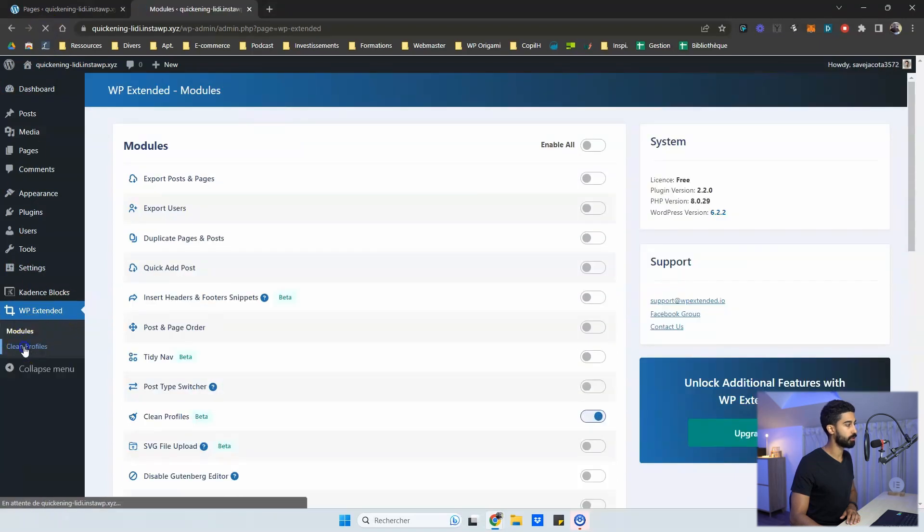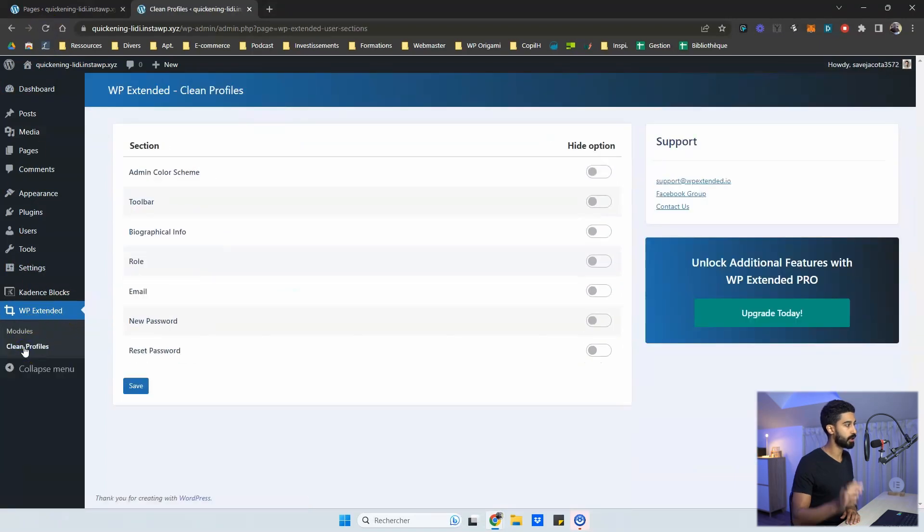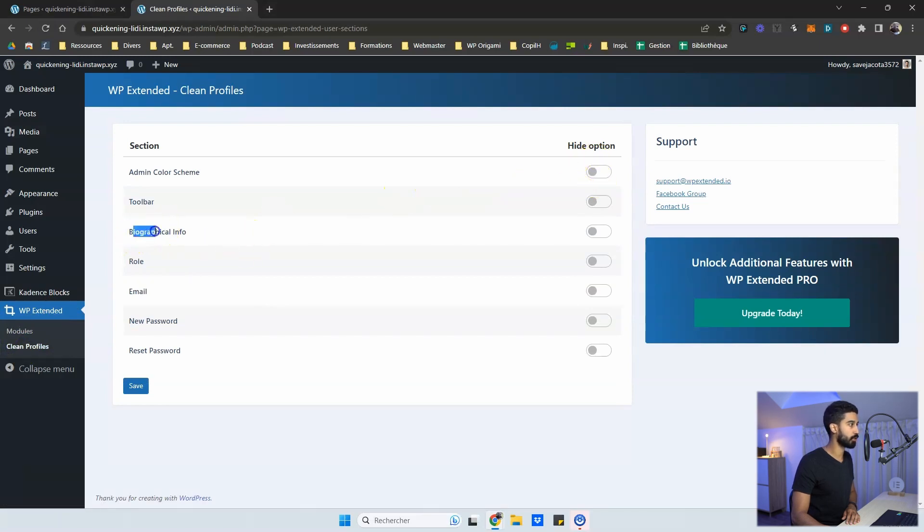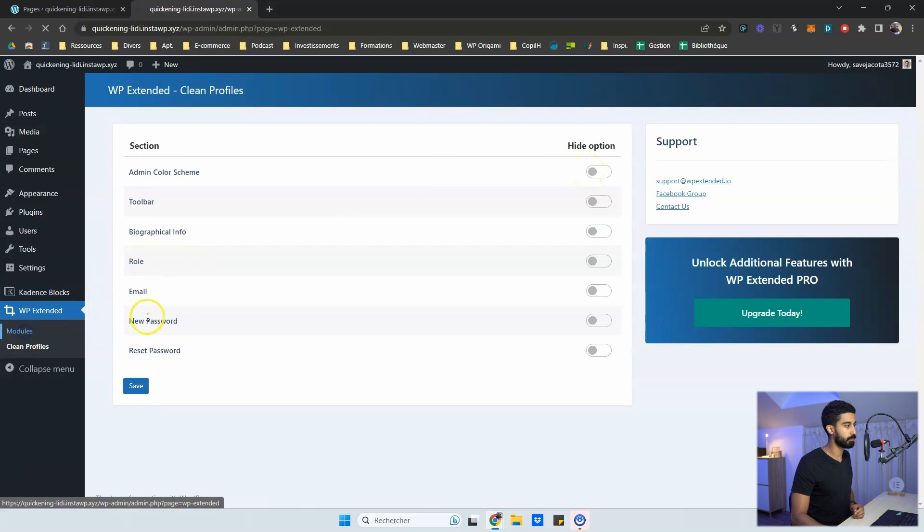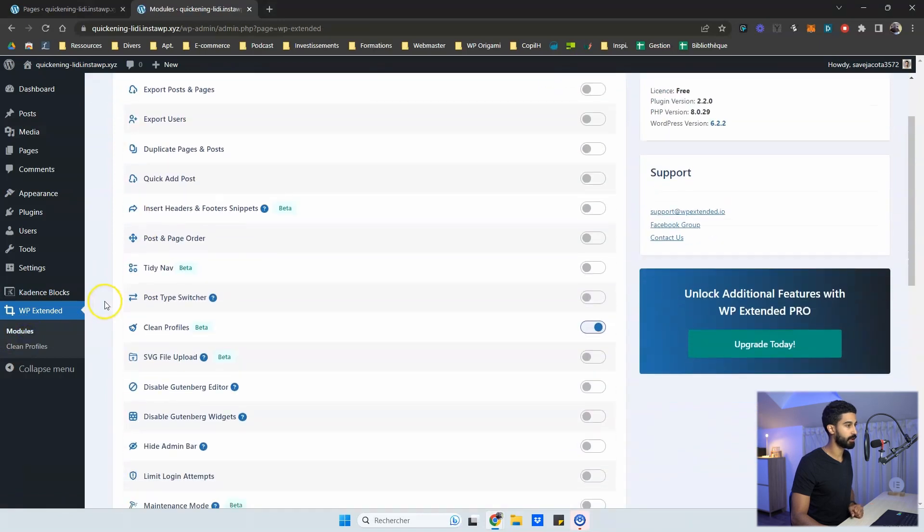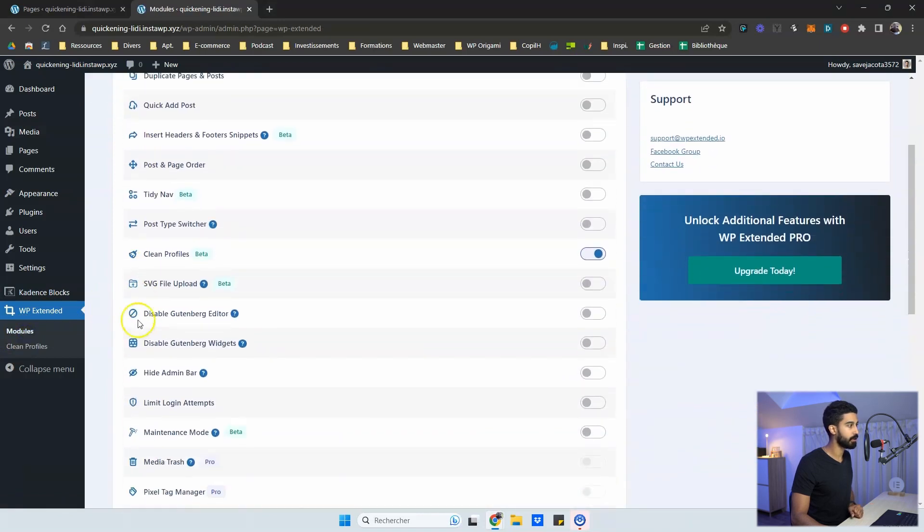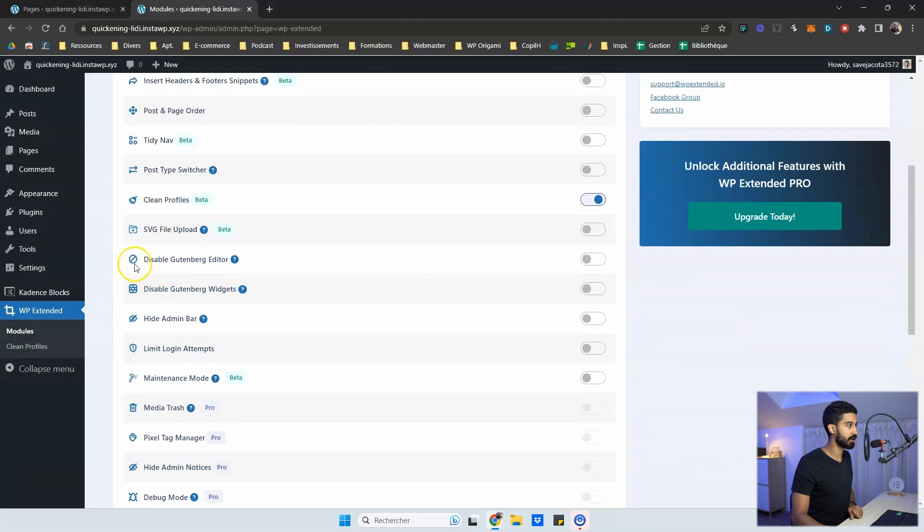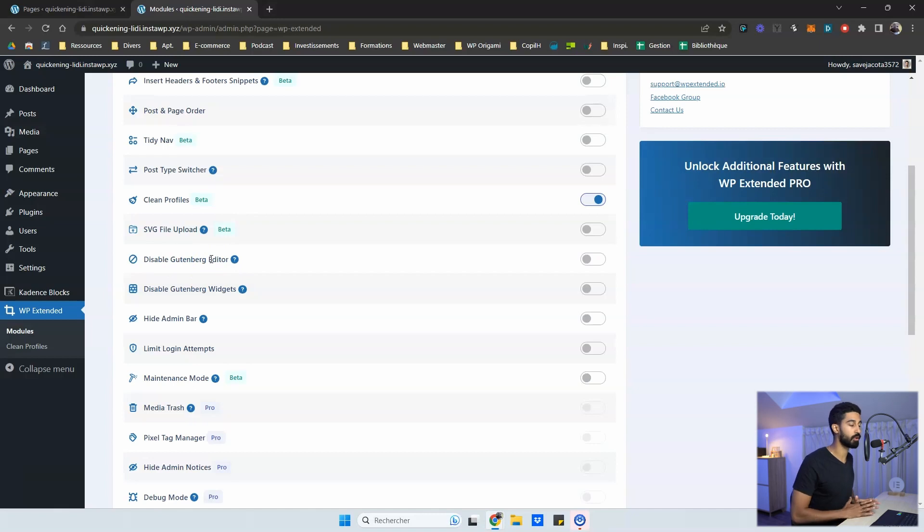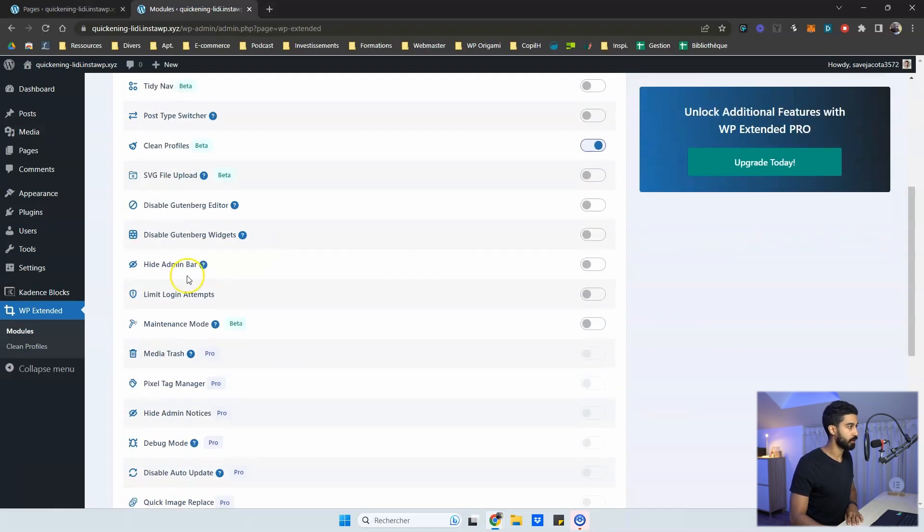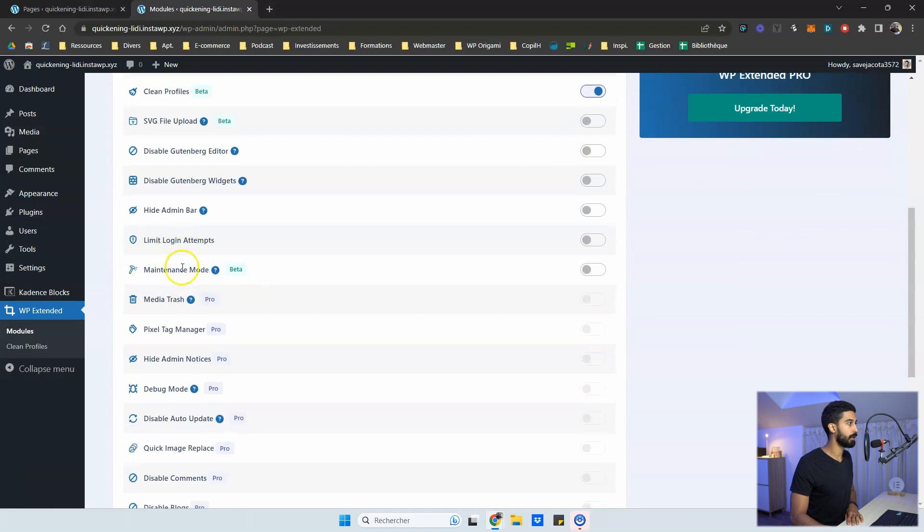Then we have a new menu here, new and try clean profile, and you can hide some options. So like biographical info, admin color scheme. So it's not massively useful, but it can be quite handy. And then you have the ability to upload SVG file again, or disable Gutenberg editor, which is very good idea. If you work with Elementor or Divi, for instance, you can hide the admin bar for specific user role. You have a maintenance mode. You can limit again, logging attempts.